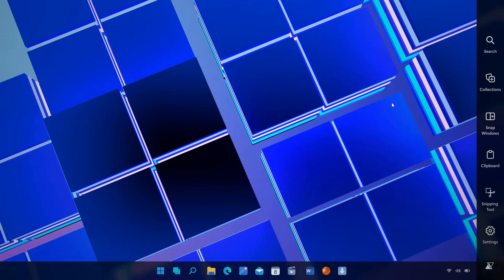And yeah, we can see you get your search. You can create collections. You can snap your windows. You can access your clipboard. You have a snipping tool. And obviously, your settings. So a couple of handy, more modern features added to the charms bar for the modern makeover of Windows 8 in this recent concept.